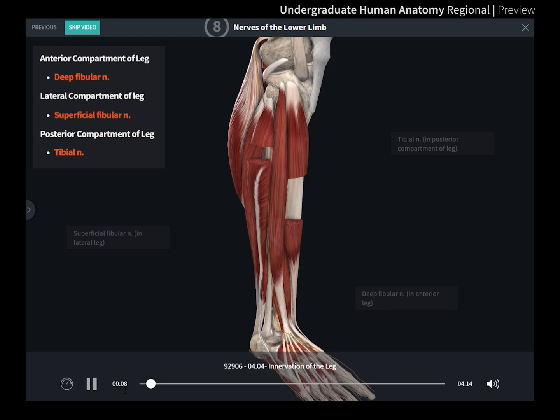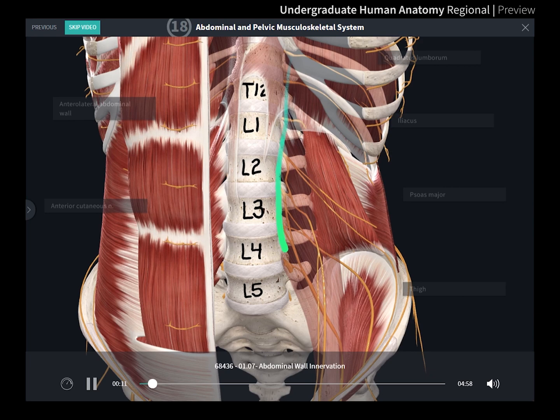Such as the back, lower limb, upper limb, head and neck, thorax, abdomen, and pelvis.